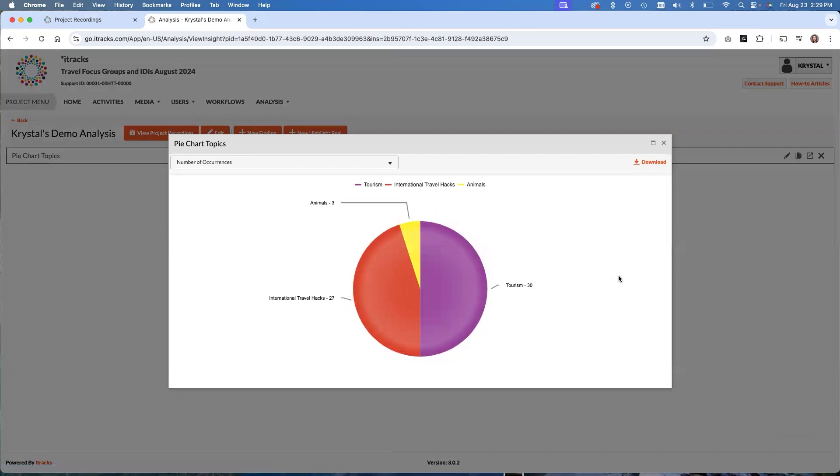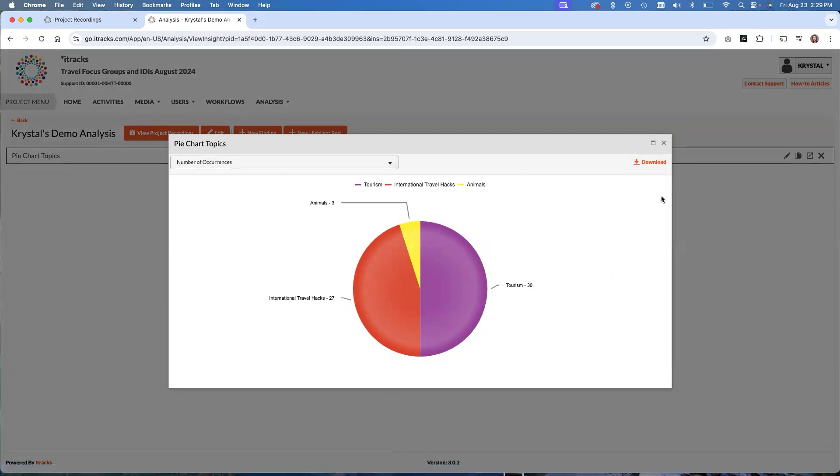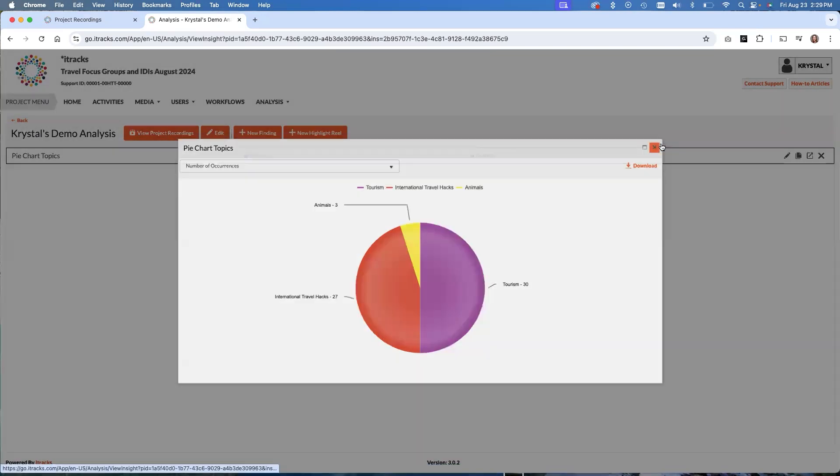Looks good. And when you're happy with it, you can go ahead and download it. And then once you download it, you can put this into your reports. You can share it with people. It's just going to download as an image file. So that is how you use the findings or visualizations within the new iTracks analysis assistant.